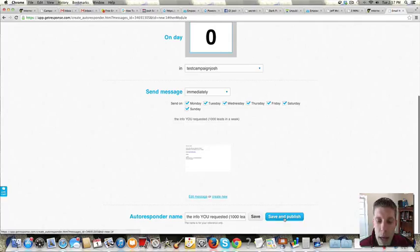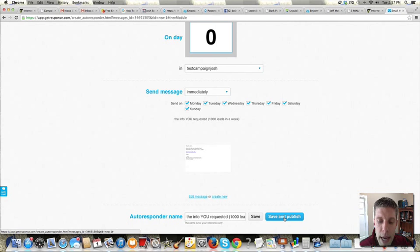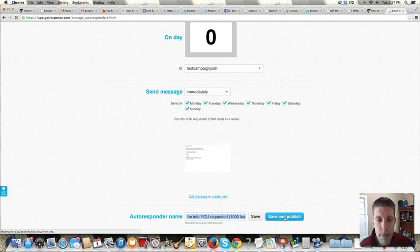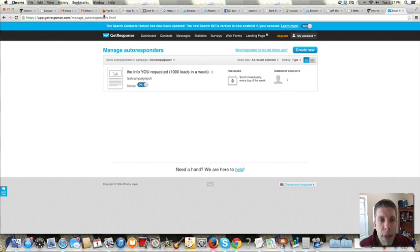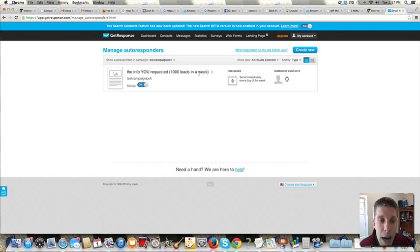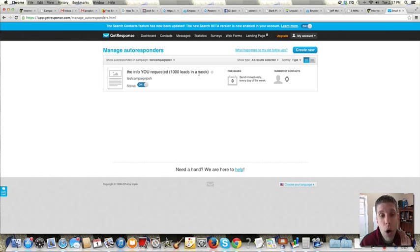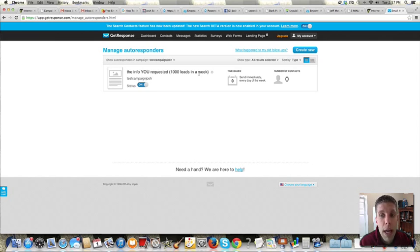And then we hit the last thing is save and publish. And then we've got this. So that is set to go out. If anyone opts into this campaign, that will go out automatically for you.